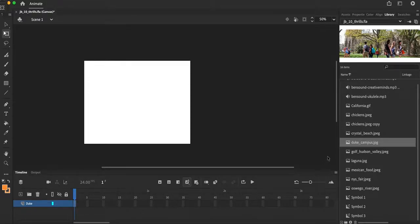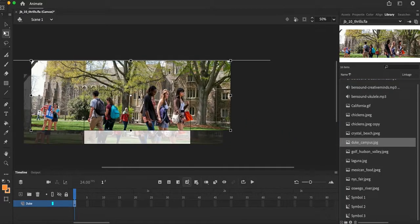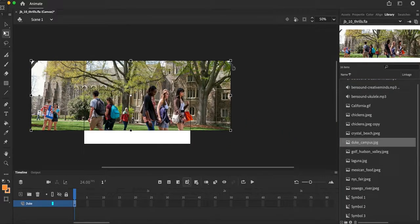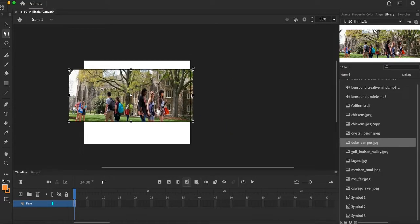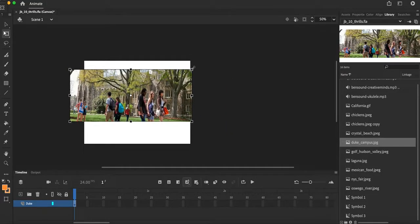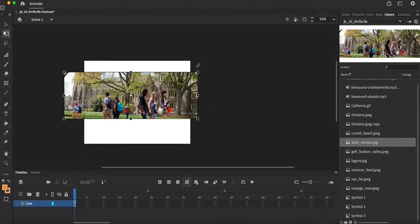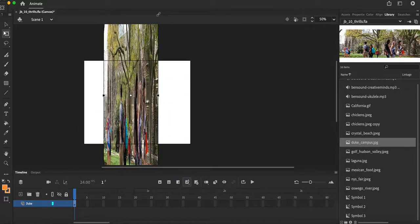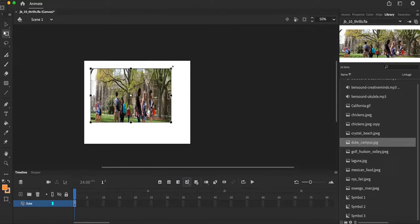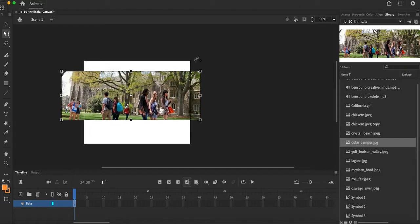So I'm going to go ahead and bring my Duke image into my canvas area and I can resize, I can rotate however I want. Don't forget if you hold on shift it constrains it. If I don't hold on shift when I scale it, it might be tall and skinny or maybe short and fat. So holding down that shift key is going to constrain your image.